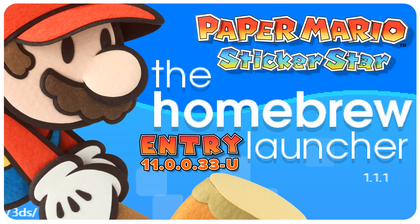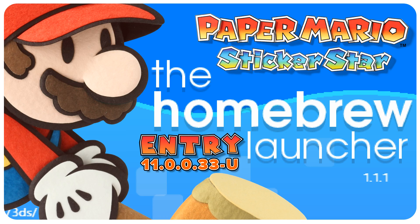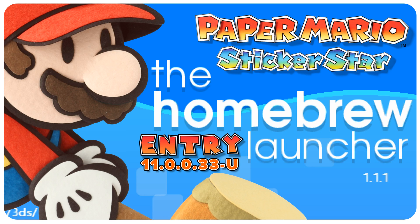In order to be able to use Sticker Star as an entry point, you must already have another way to get to the homebrew launcher. Mine will be freaky hacks.